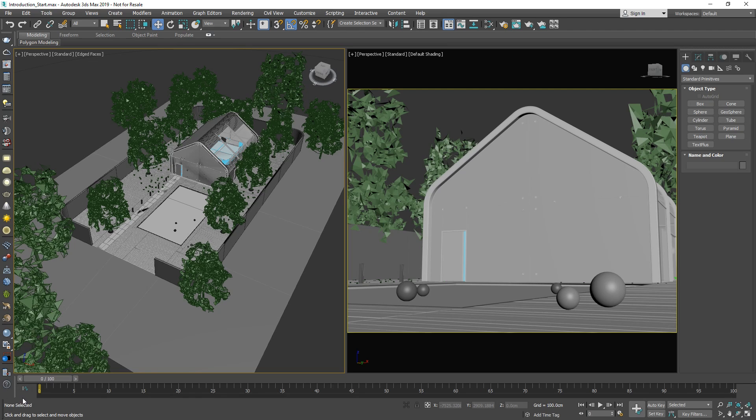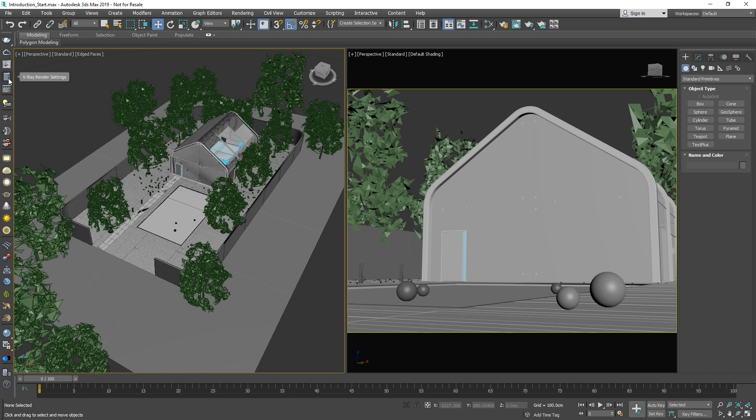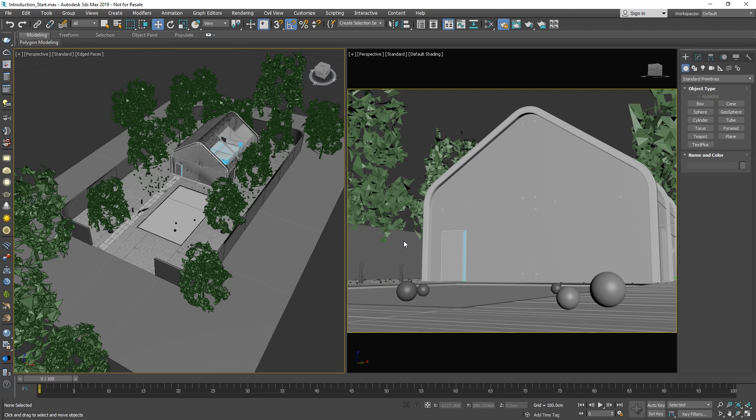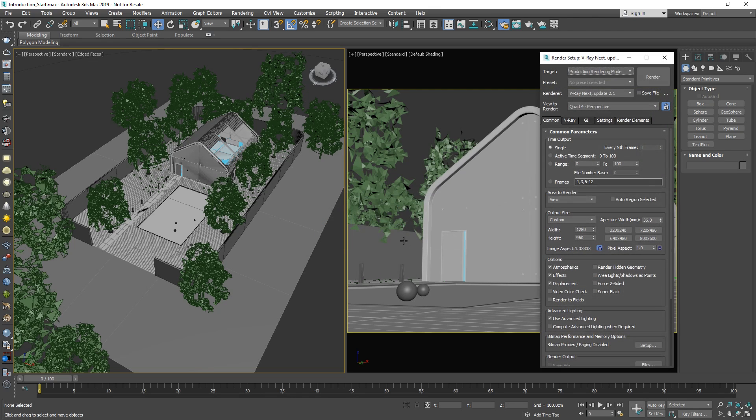Now that we've gone over a quick tour of the toolbar, let's click on the V-Ray render settings shortcut to review some of the rendering options we have with V-Ray. When you open the render settings for the first time, you will be prompted to set V-Ray as your default render engine. Let's select yes to continue, and you'll see that the 3ds Max render setup window opens up.